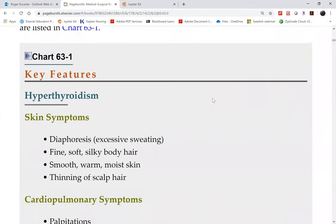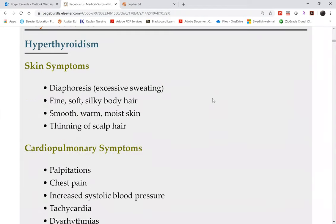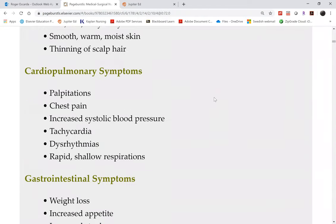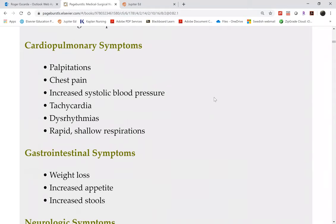The cardiopulmonary systems: the main complications are either a hypertensive crisis or a myocardial infarction. You could also have severe tachycardia.